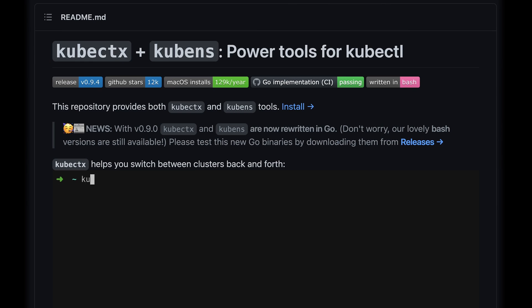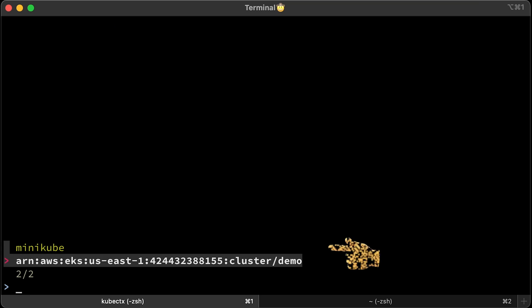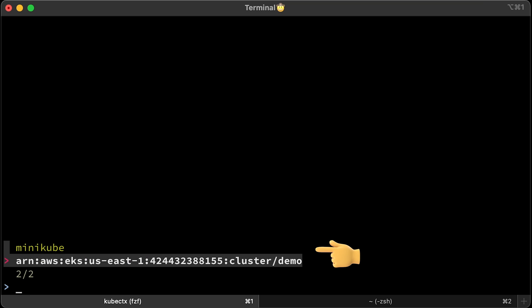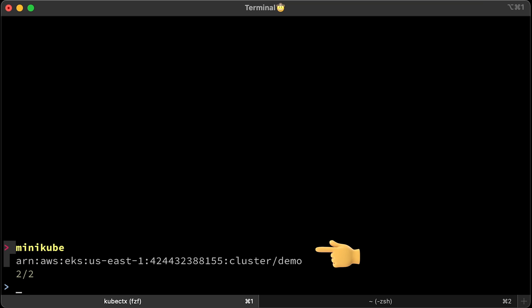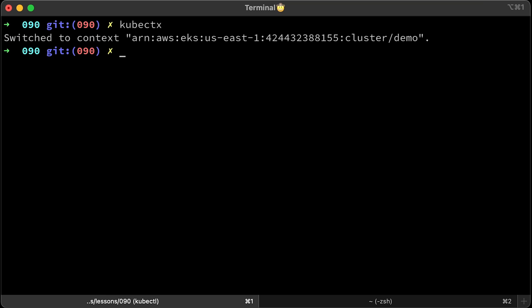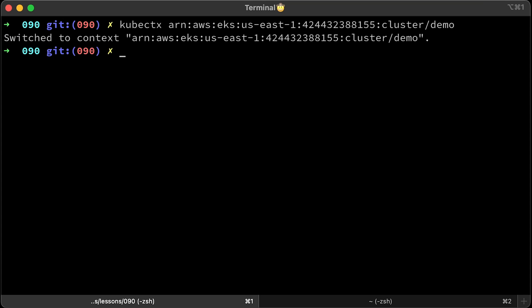The first tool was built to simplify that. kubectx helps you switch between clusters back and forth. If you're using zsh, you can type kubectx and switch between clusters using up and down arrows. If you're not using zsh, when you type kubectx, you get a list of available clusters, and then you can pick one and type kubectx and the name of the cluster and press enter. For example, here I switch to EKS context.